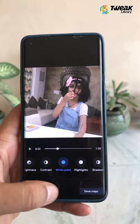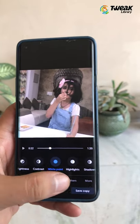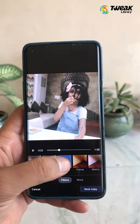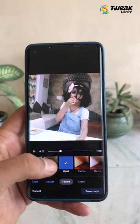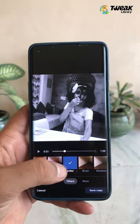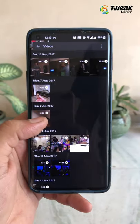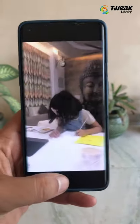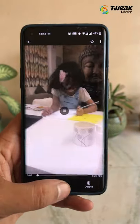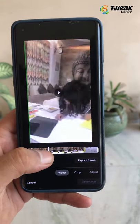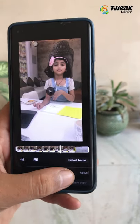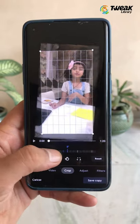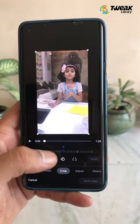Everyone is using the Google Photos application on Android and we will give you a hands-on experience on new video editing tools. All you have to do is open your video on Google Photos, select the video, now select edit and you will be able to find all the editing tools right here.